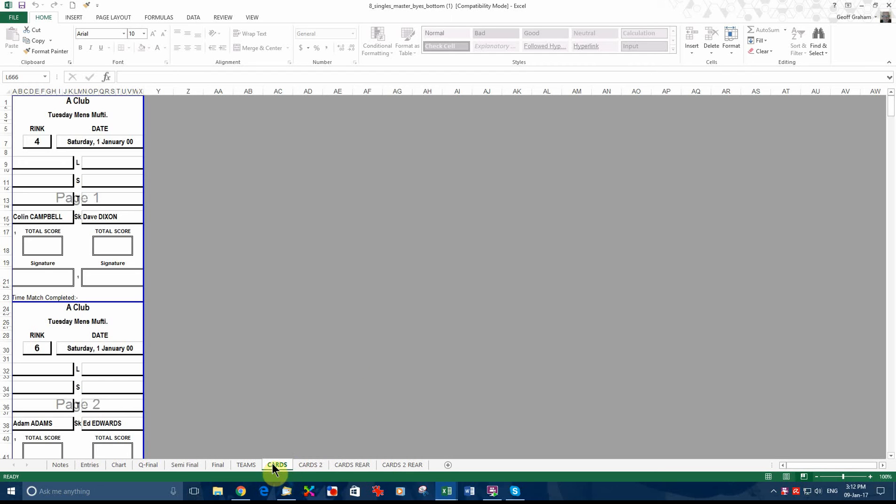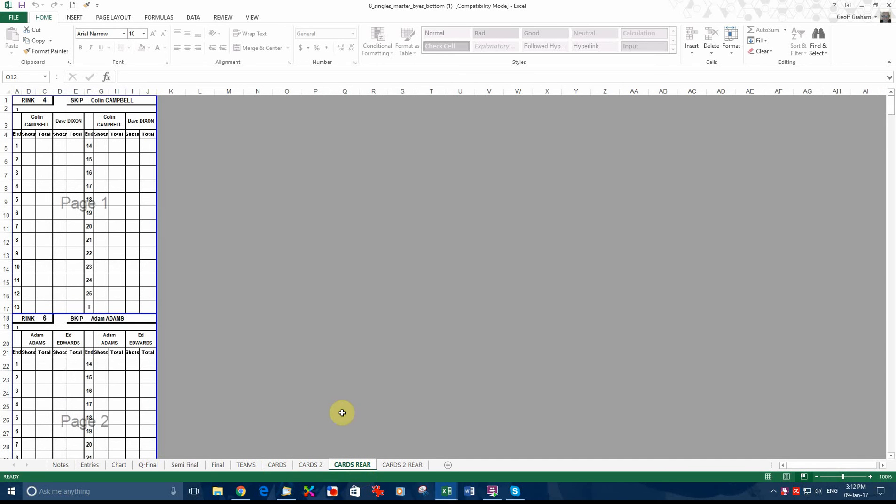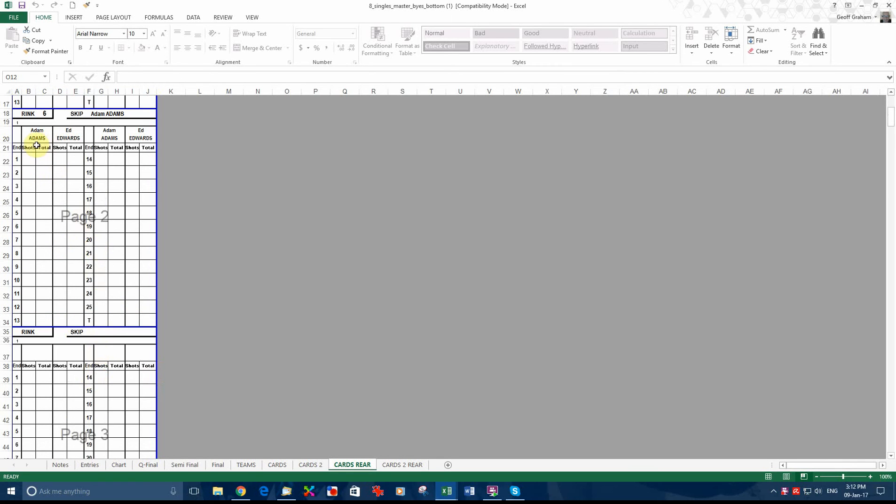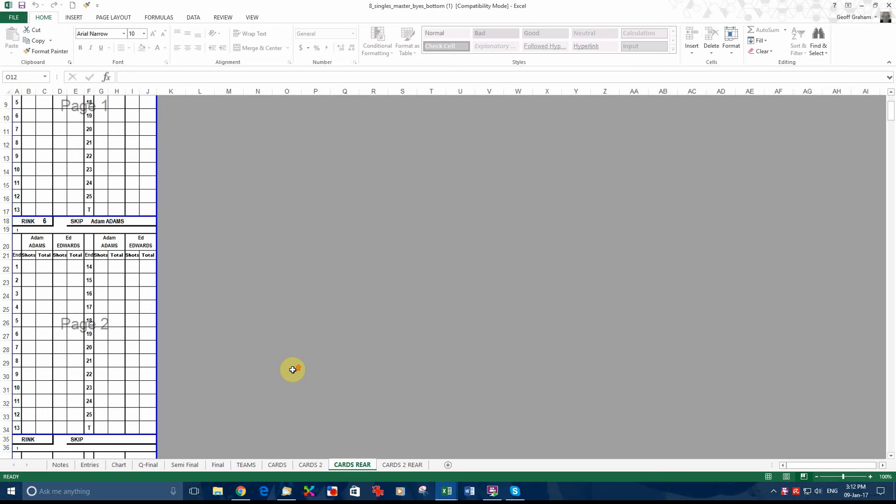We've done the front of these cards and we go to cards rear. And as you can see, this card belongs to Colin Campbell. He was on the left. Colin Campbell playing Dave Dixon on ring four. And there's room to score. Then you come down to the second card. It's the same thing. Adam Edwards. This belongs to Adam Adams. And that's the first card.